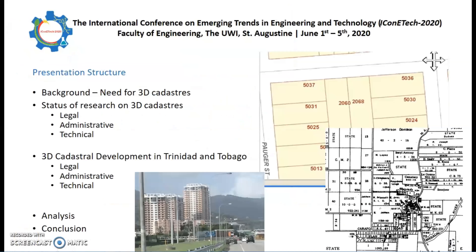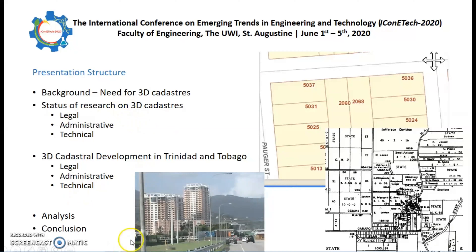In this presentation, I will first discuss the need for cadastres and 3D cadastres in general, followed by the status of research internationally on 3D cadastres in legal, administrative, and technical aspects. This will compare the status of 3D cadastres development in Trinidad and Tobago, and then discuss whether and how Trinidad and Tobago should advance in its 3D cadastres development, concluding by drawing up a proposal for taking the 3D cadastres development forward.